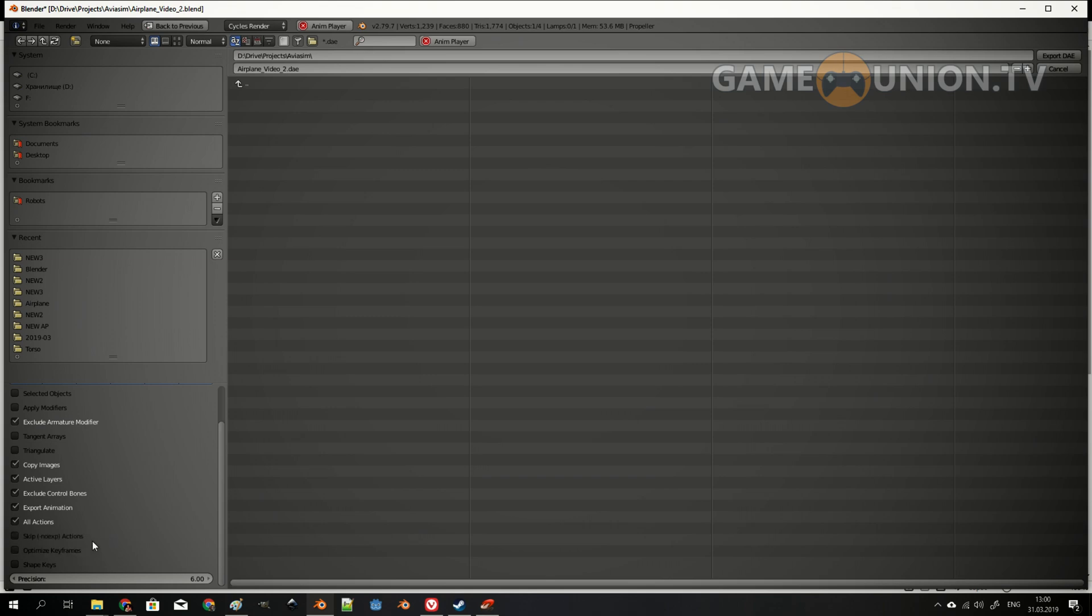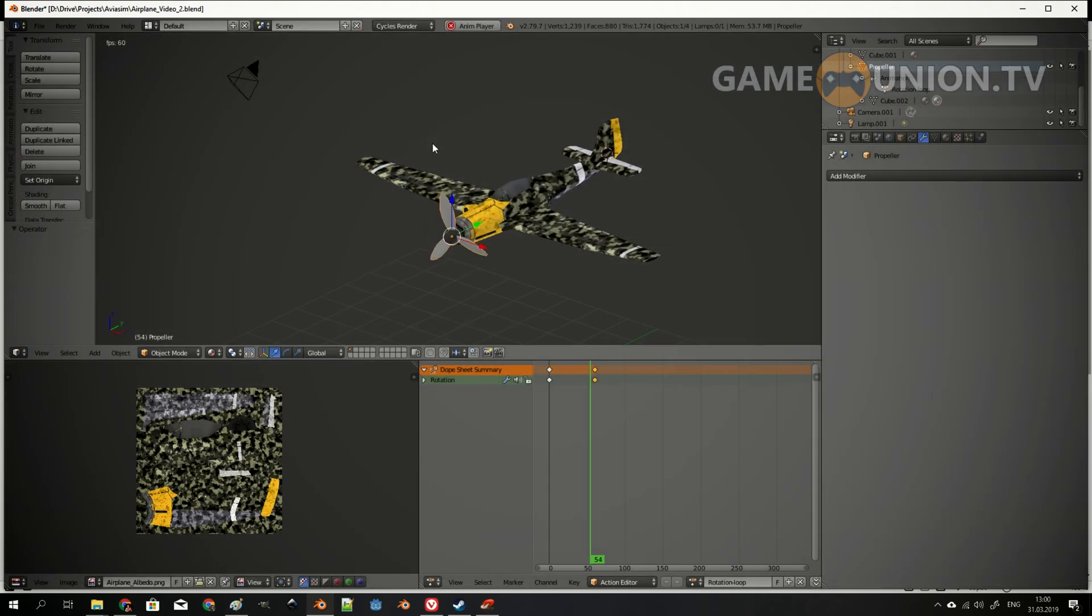Optimize keyframes, I don't need this to be honest. Shape keys, I don't have shape keys right now. So let's make the export.